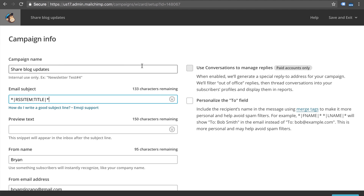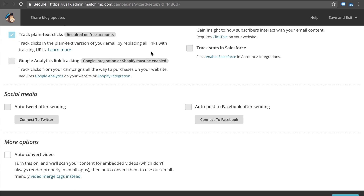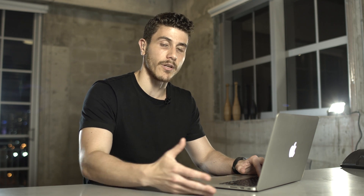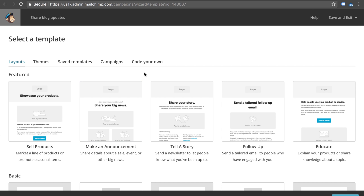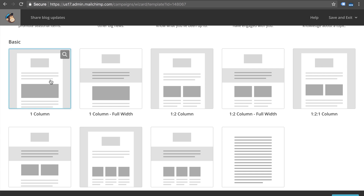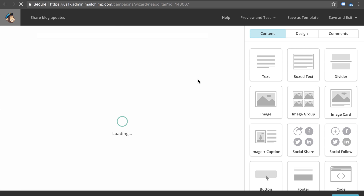Once you have that set up and you've entered the information for the rest of the email campaign, the only other thing I would suggest is to make sure you click on 'auto convert video.' What this is going to do is Mailchimp will read through your blog post, see if there are any embedded videos, and if there's a video it's going to pull an image and a link to that video — whether that's YouTube or Vimeo — and put that into the email template as well. We'll click next and then from here you can select whatever template you may want; I'm going to go very simple and click one column email.